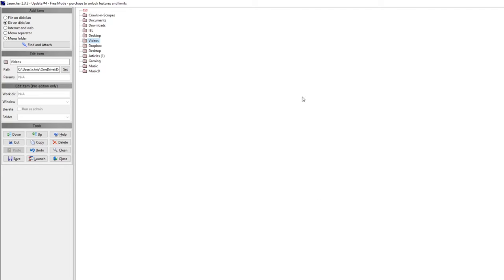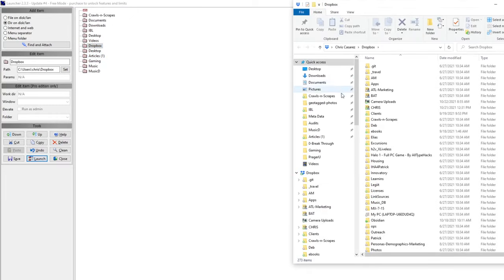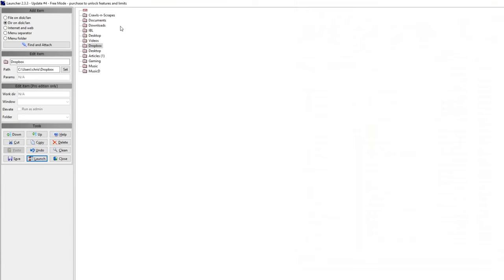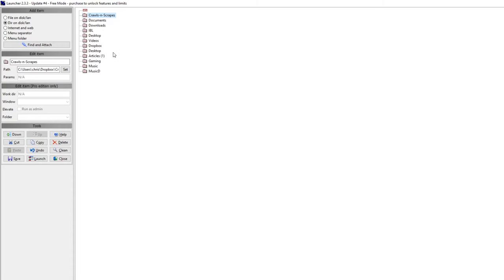So here's how it works. As you can see here, here's what I've added. So if I just want to quickly get to my Dropbox, I just go to Dropbox, launch, and I can look at everything I have in Dropbox. Or if I just want to quickly get to my Downloads folder or my Documents or folders that I have like scrapes or crawls, because I do a lot of scraping and crawling for website crawls, something very specific that I do, or my Gaming or my Music folder.